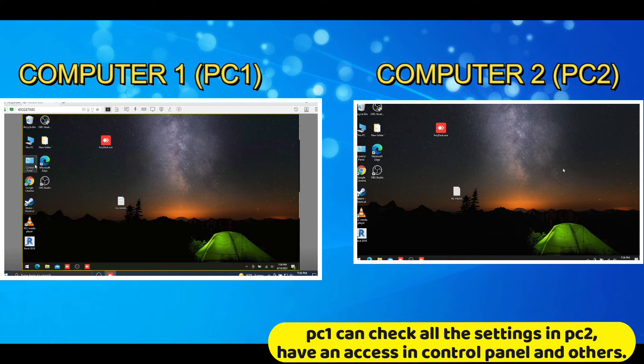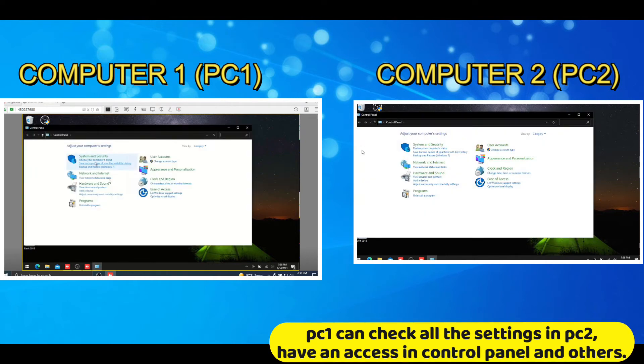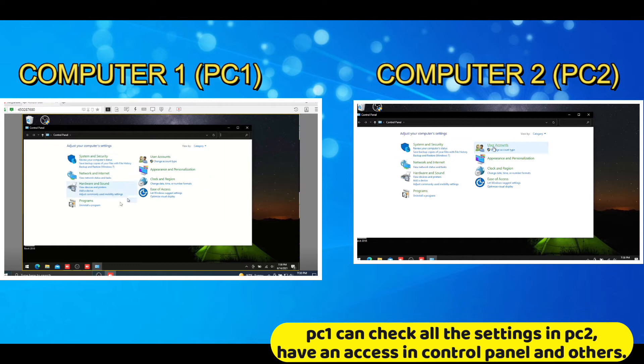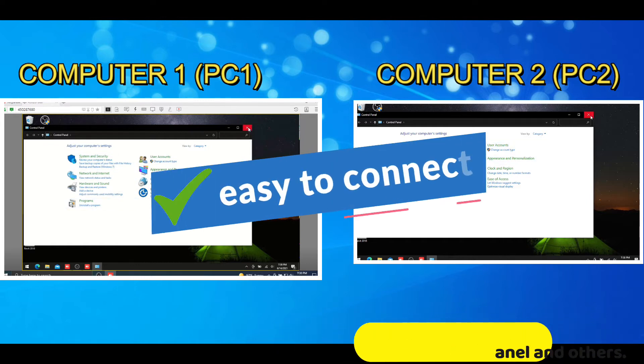PC1 can check all the settings in PC2, have an access in control panel, and others. Easy to connect.